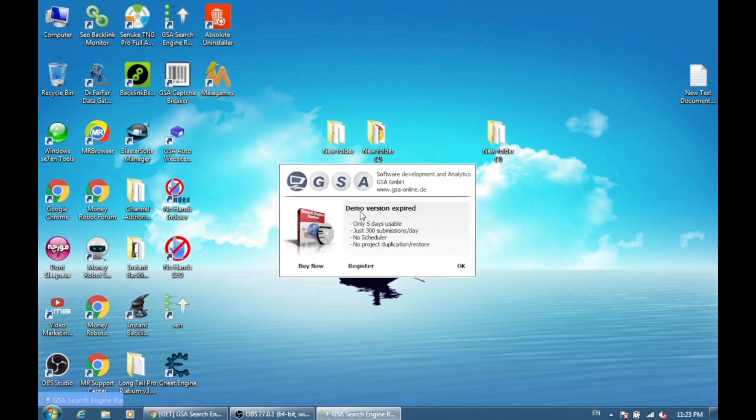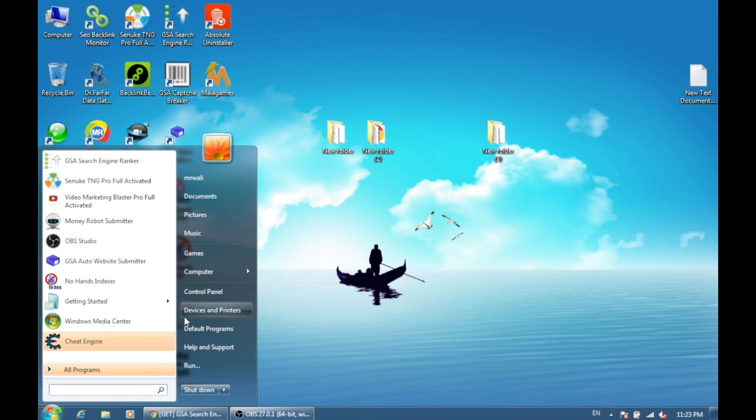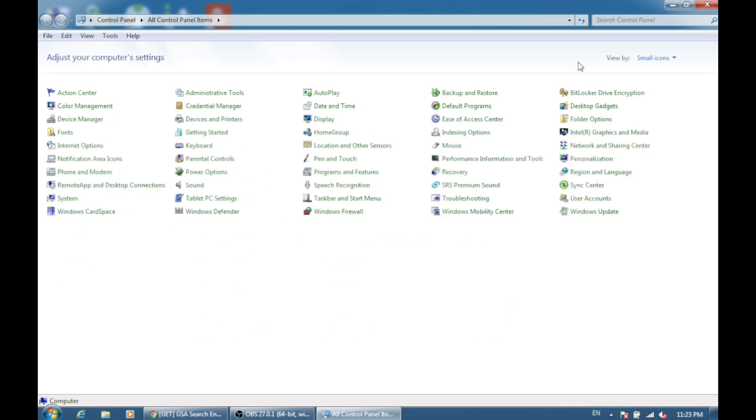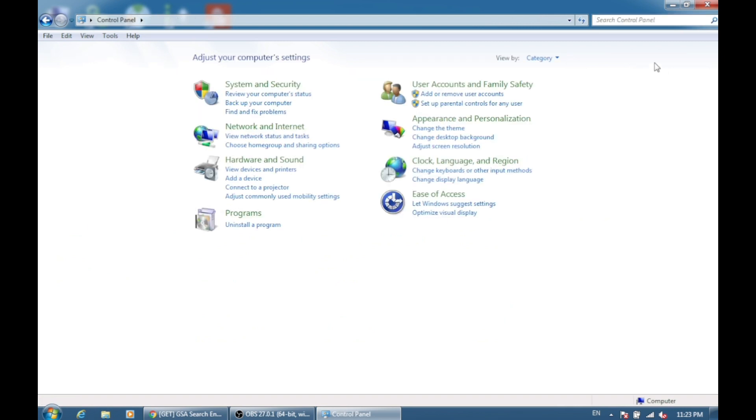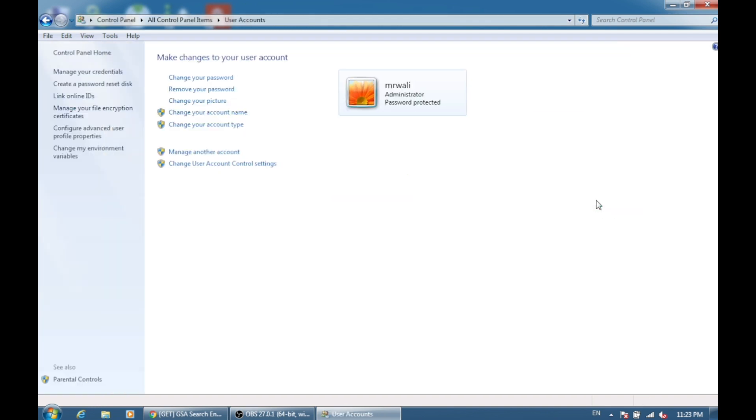As you can see, my demo version is already expired and I cannot use GSA anymore. For that, first of all, you have to go to Control Panel and then you need to search for User Accounts. Normally this is the main interface, but when you click on small icons, you will find User Accounts.